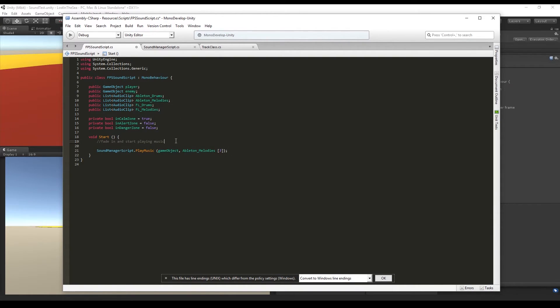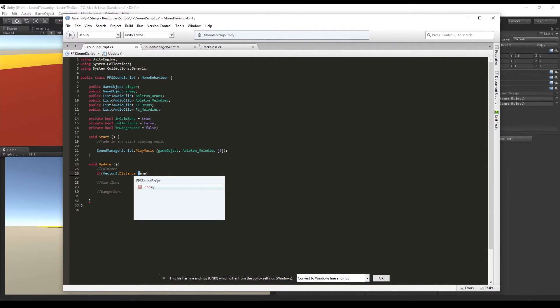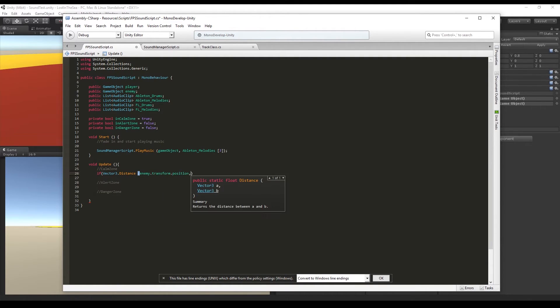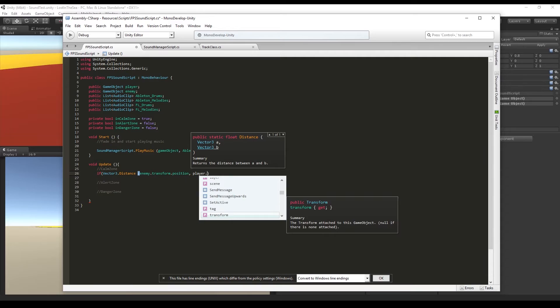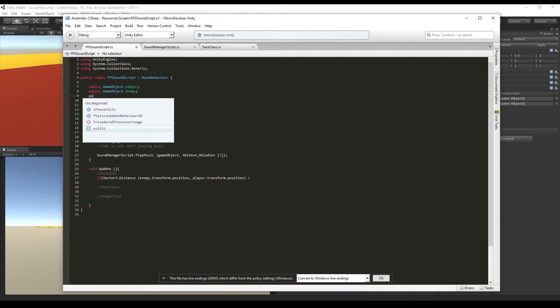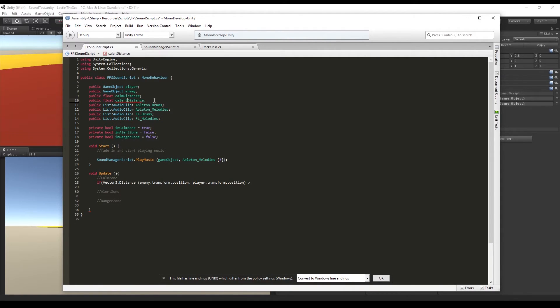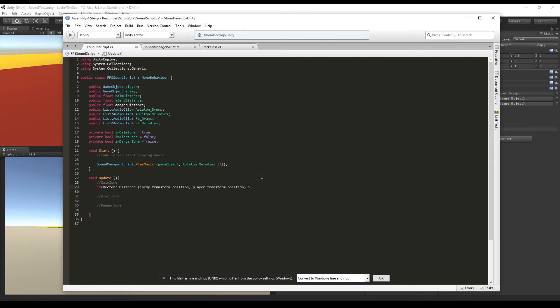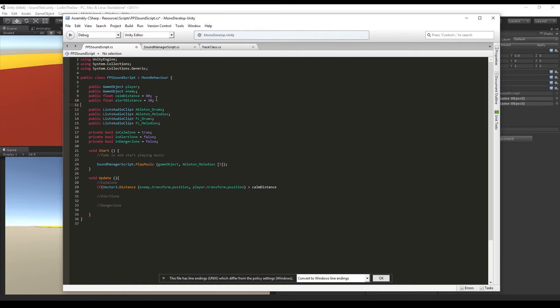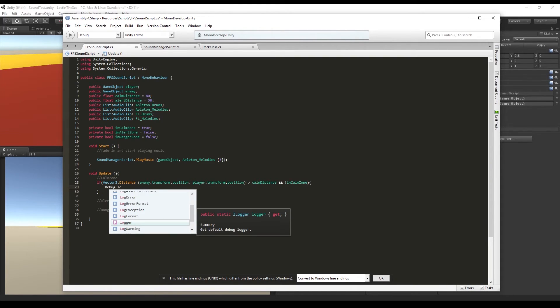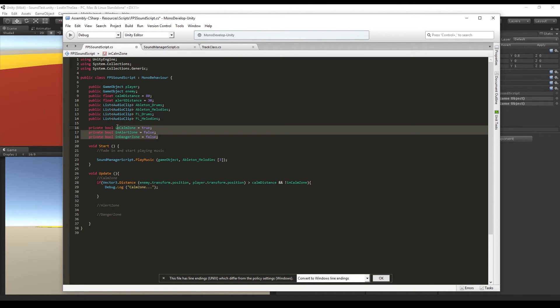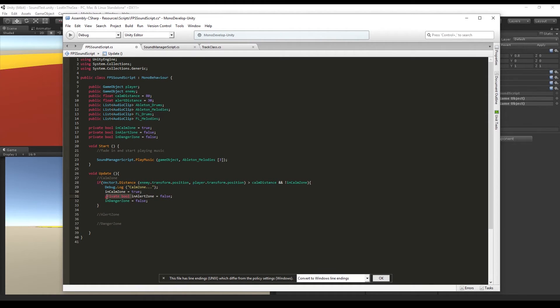Let's also say that in the Update we have the calm zone, the alert zone, and the danger zone. So this means that if Vector.Distance between the enemy and our player position is bigger... then let's just create two floats, one called calmDistance and the other alertDistance. So if it's bigger than calmDistance, which can be 80 for this example, and alertDistance can be 30. So if the distance between the enemy and the player is bigger than the calm distance and the isCalmZone boolean is false, we are going to say that isCalmZone boolean is true and the isAlert and isDanger zones are false, and we want to play music and it's the melody zero from the Ableton melodies.